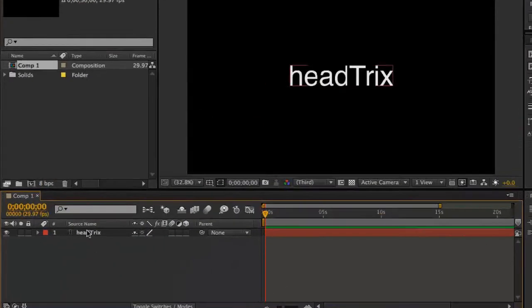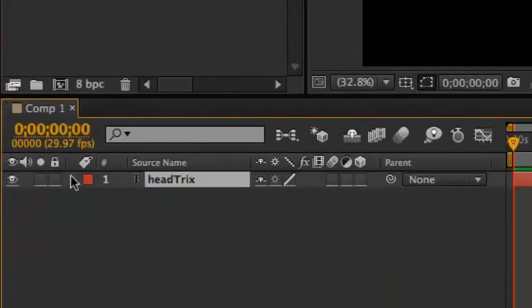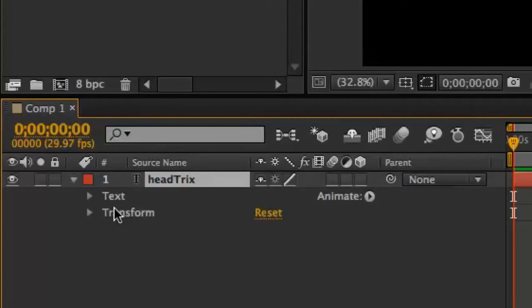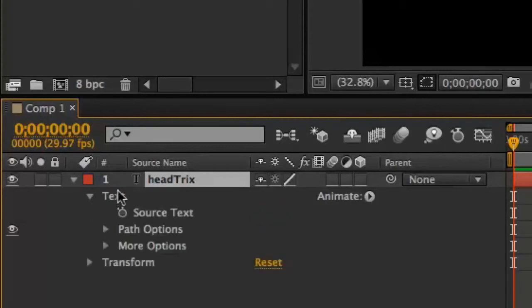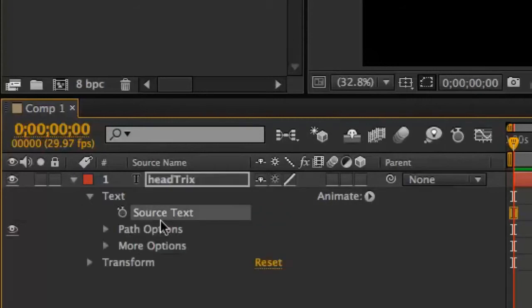Once you've created a text layer, if you expand the layer, you'll find underneath it a row for text and a row for transform. And then if you expand the text row, you'll find source text, path text, and more options.